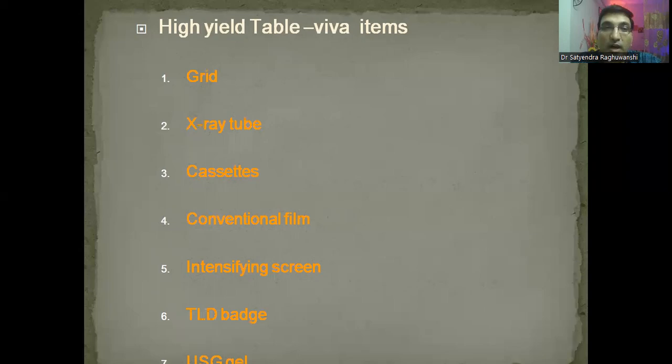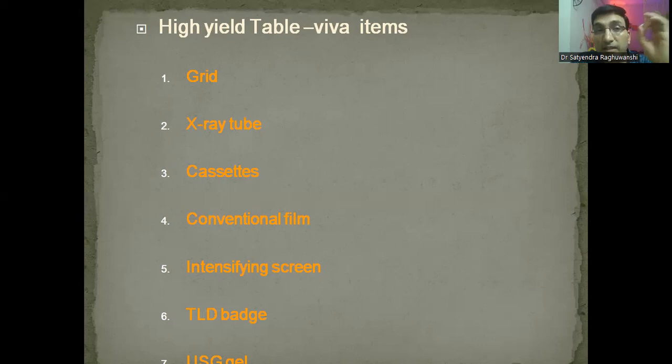The high-yield table viva items are grid, x-ray tube, cassettes, films, intensifying screen, TLD patch, and ultrasound gel. These are asked to almost all candidates, so you should not miss out on these. As I give tips for examinations: carry your mental peace. Don't be stressed out, because when you're in stress you're not able to perform appropriately, even when you know the answer you're not able to recall.